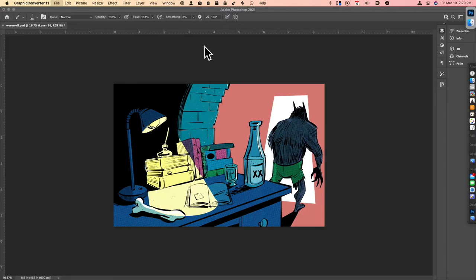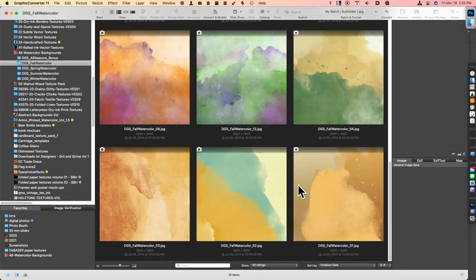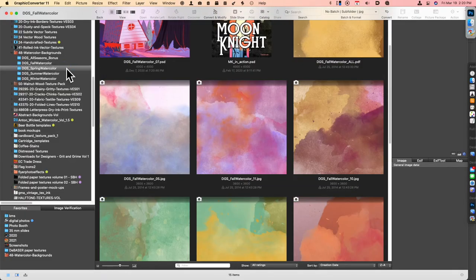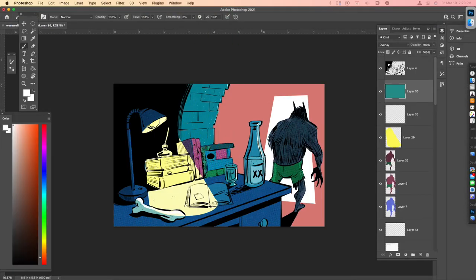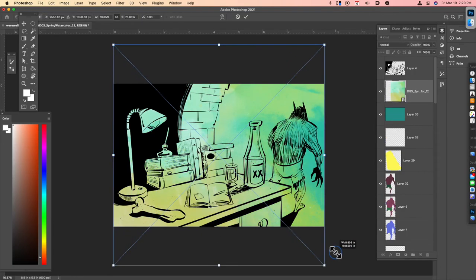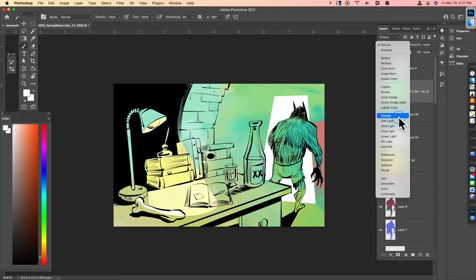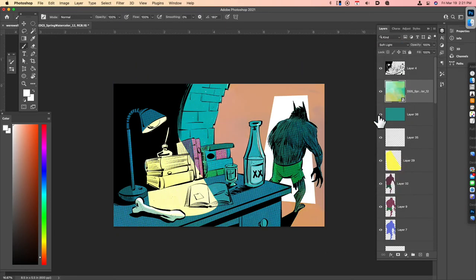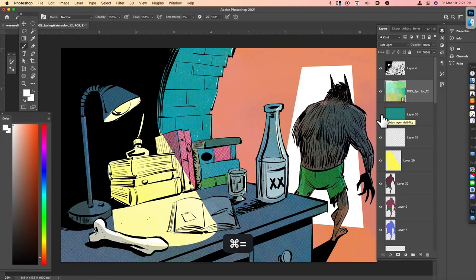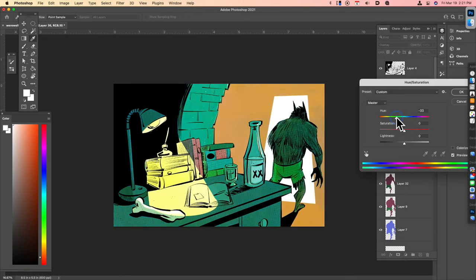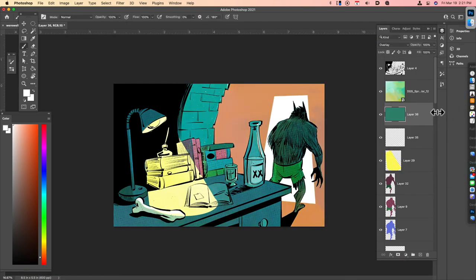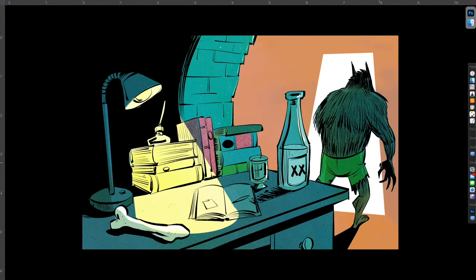And then I use a program called Graphic Converter that keeps track of all my texture files. And I love using watercolor textures and couple that with a layer effect, like a screen or an overlay or a multiply. You can get some pretty interesting variable textures.